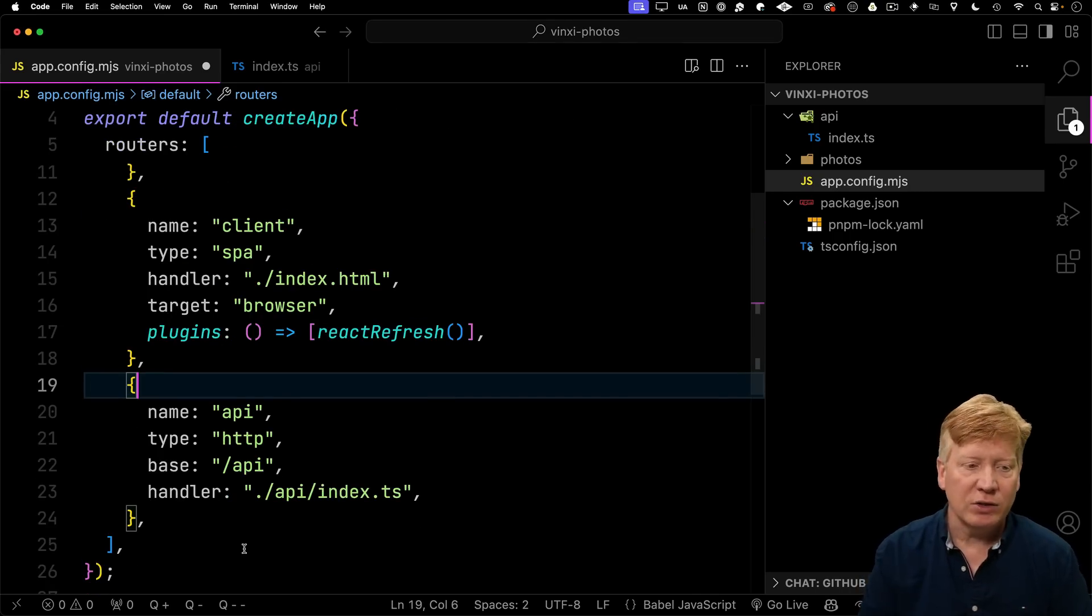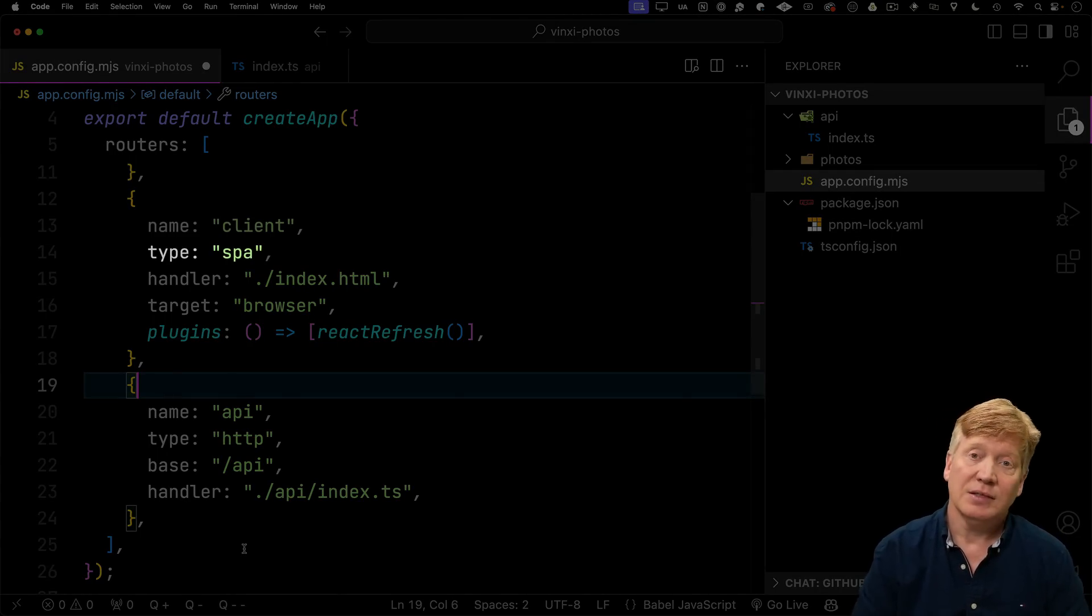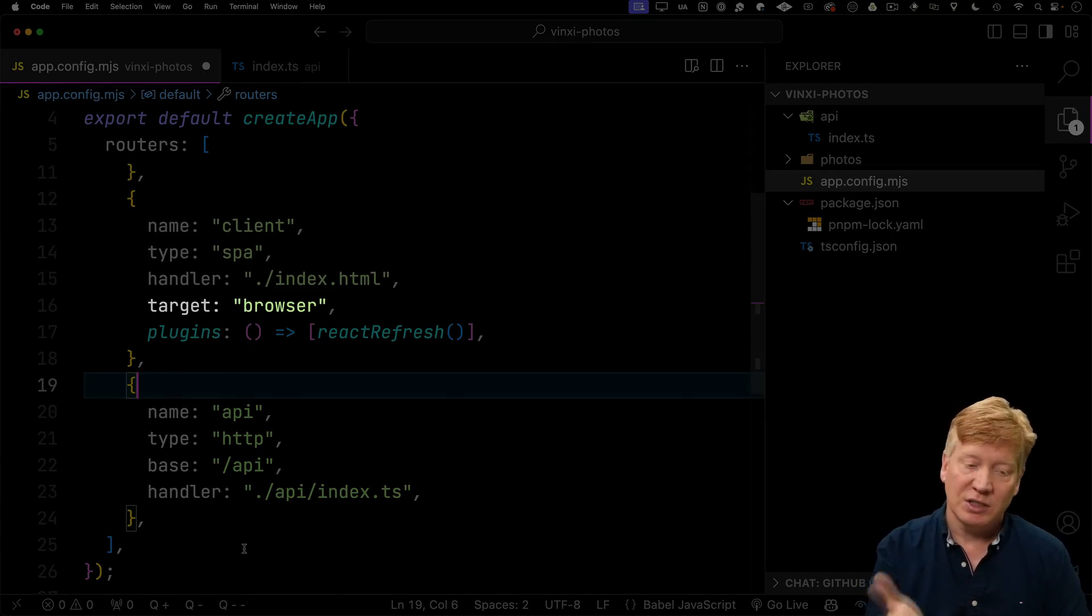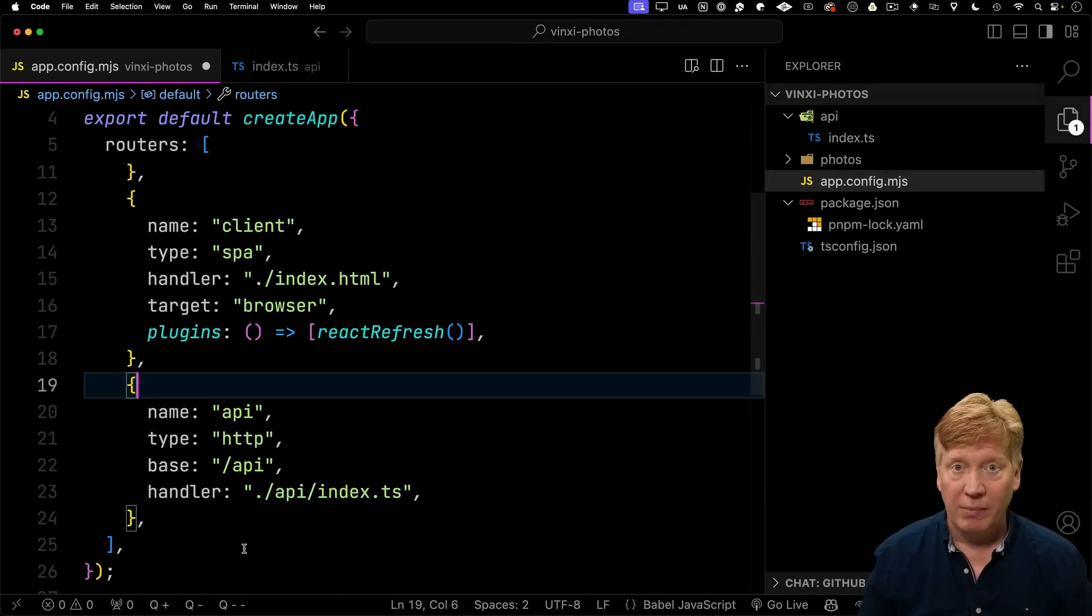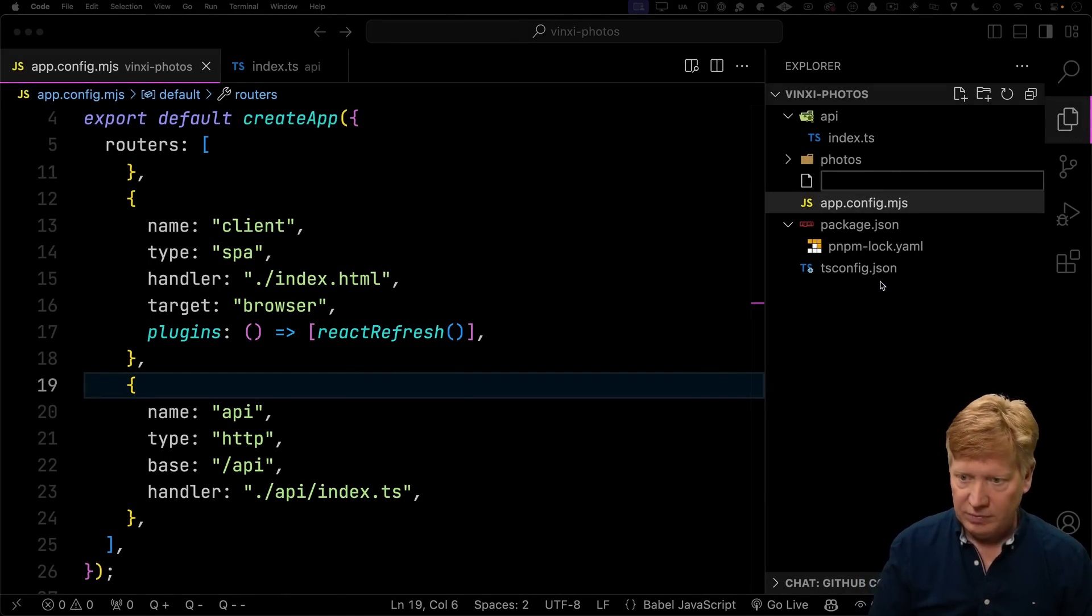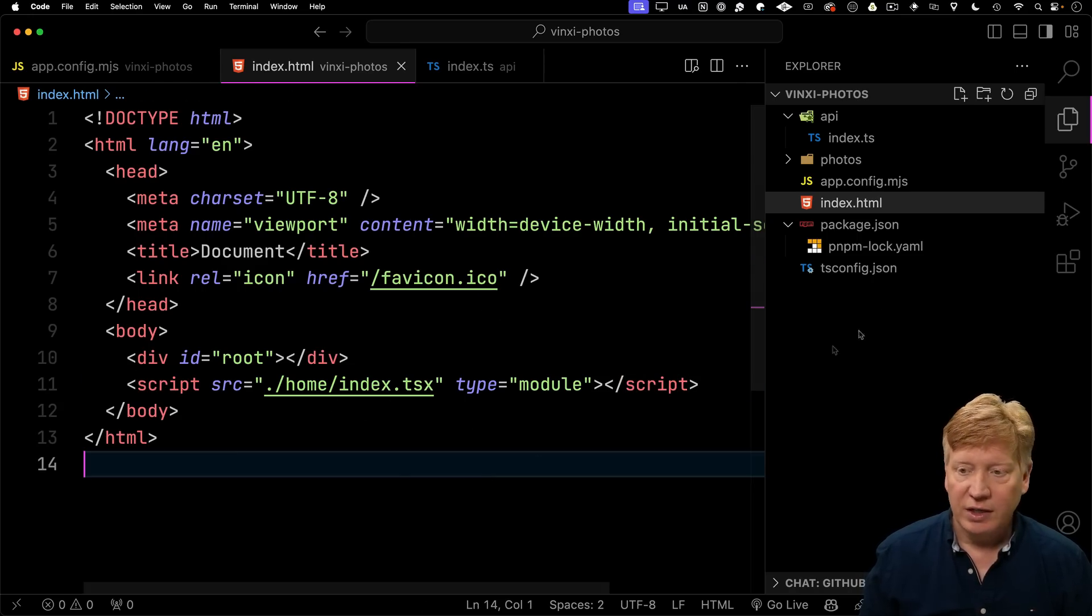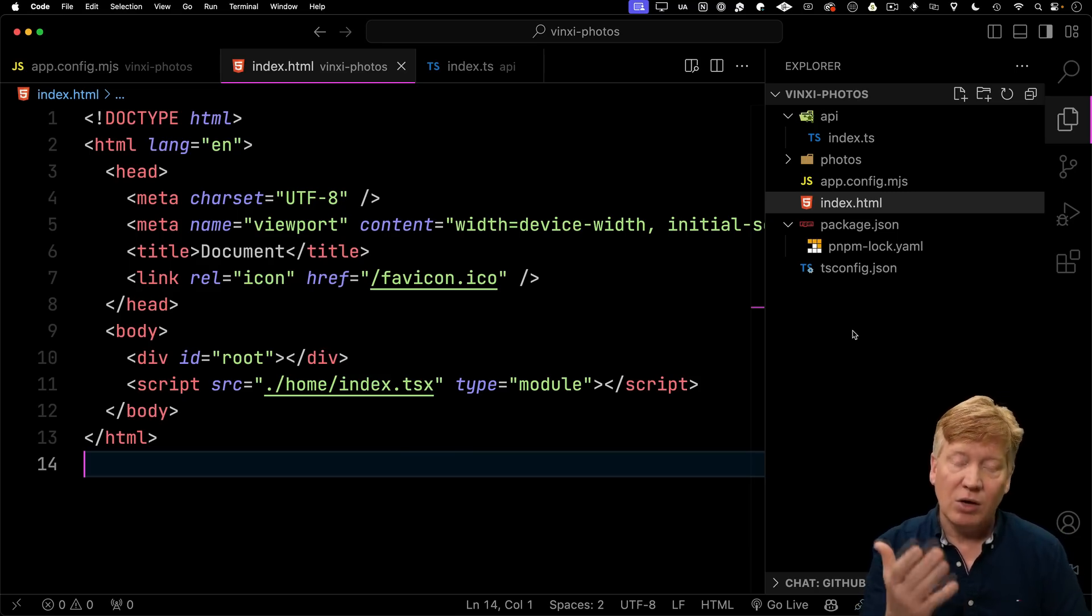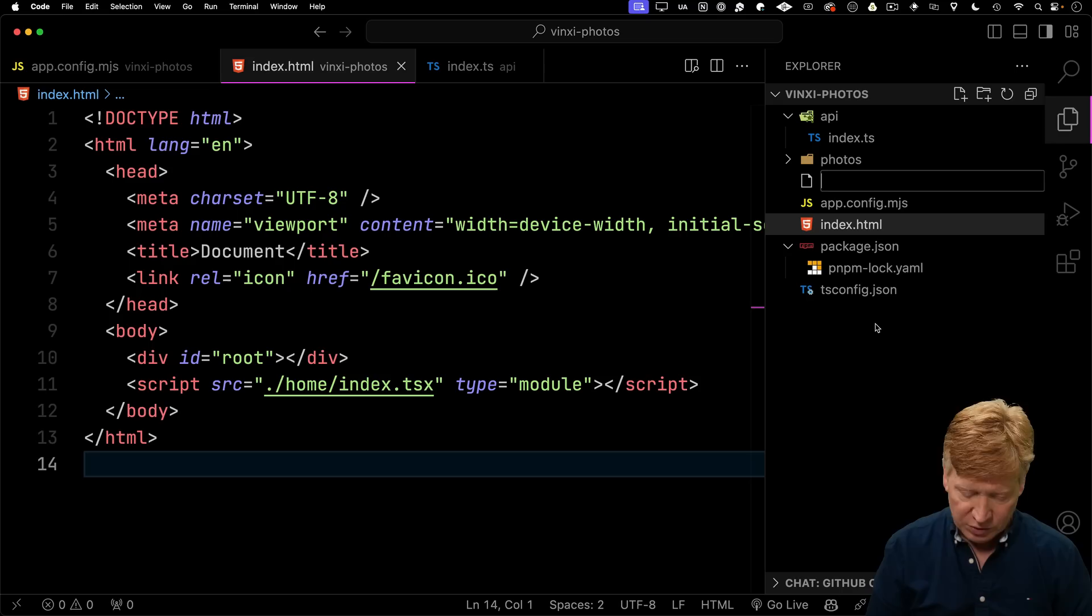And then I'll bring in React Refresh, and then I'm going to add one more route handler that is for our client. It's going to be a type of SPA. The base point for that is going to be an index.html file that we'll create. The target is going to be the browser, and then we'll bring in that React Refresh plugin. I'm guessing that gives us HMR or hot module reloading. Let's go and create our index.html file. That's just a standard HTML file. We're going to use a script tag, then bring in our index source. That's a Vite thing. You can do that. You can just create an index.html, point it at a particular file, and there you go. Pretty cool.